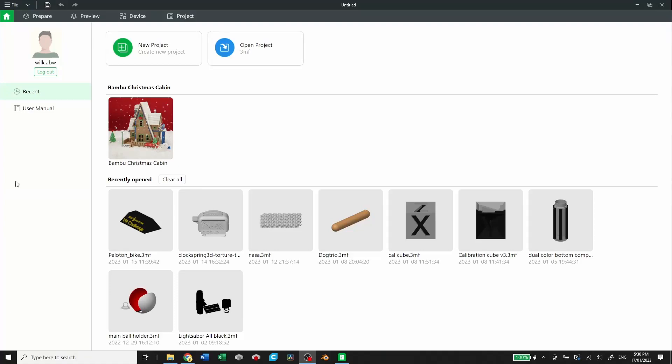All right, let's take a quick look at the Bamboo Studios. This isn't meant to be an in-depth walkthrough, but just a quick look and overview of what the features look like and what the interface is like.